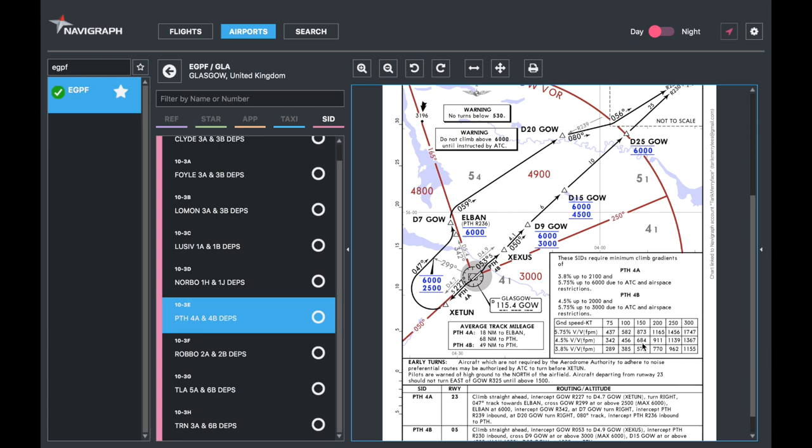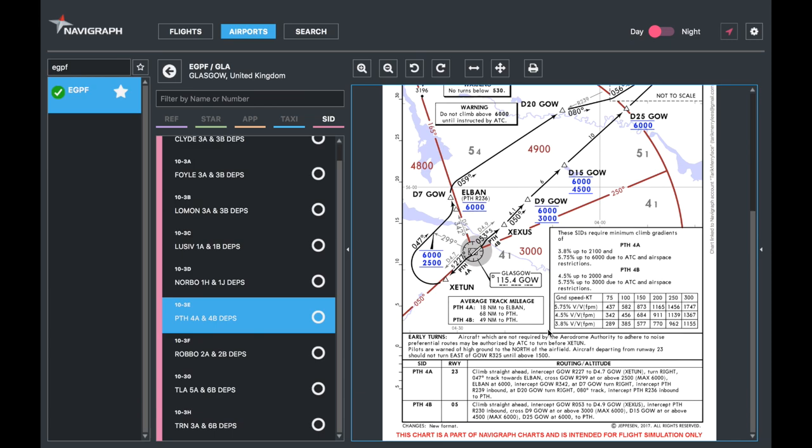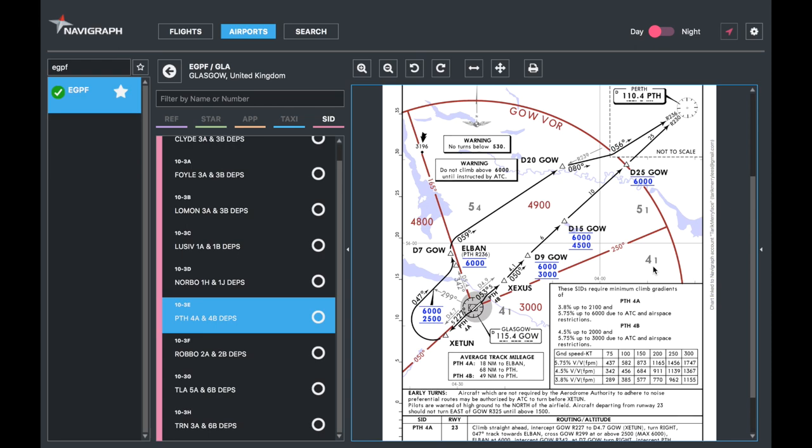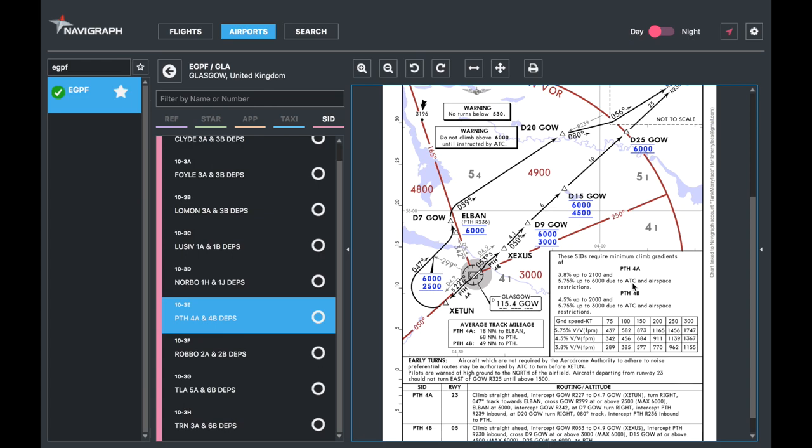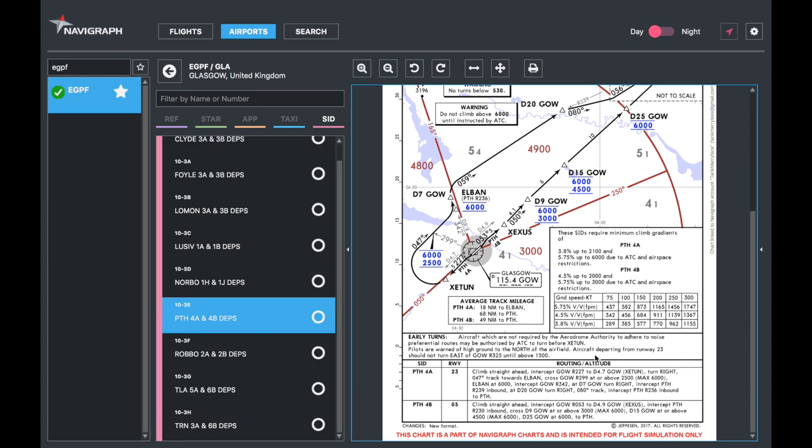Here in the box it'll give you more information, usually about climb rates. These SIDs require minimum climb gradients of 3.8 degrees for—I think it is the Perth 4 Alpha—3.8 degrees up to 2,100, then 5.75 up to 6,000 feet due to ATC and airspace restrictions. Then they'll give you ground speeds and the vertical rates that you need to adhere to those limitations. For example, for 5.75 with a ground speed of 100 knots you need 600 feet per minute, which is actually not too bad really. Then you've got the extra information: early turns, aircraft which are not required by aerodrome authority to adhere to noise preferential routes may be authorized by ATC to turn before Zitun. Pilots are warned of high ground to the north of the airfield. Aircraft departing from runway 23 should not turn east of Glasgow radio 325 until above 1,500 feet.